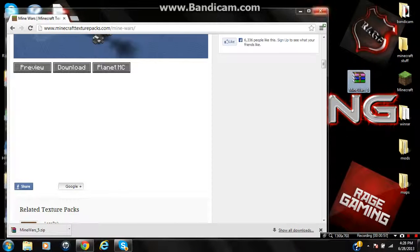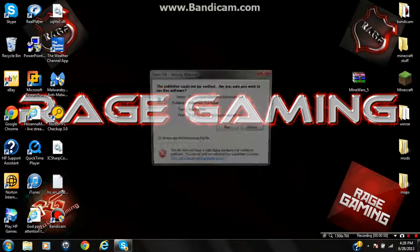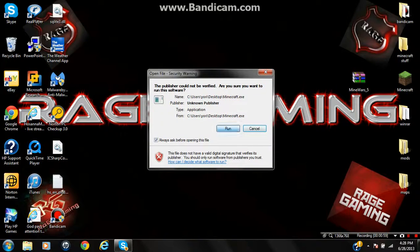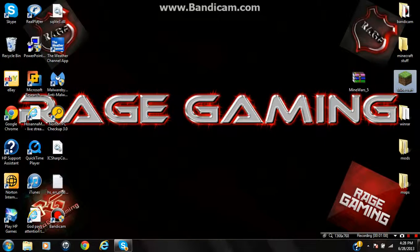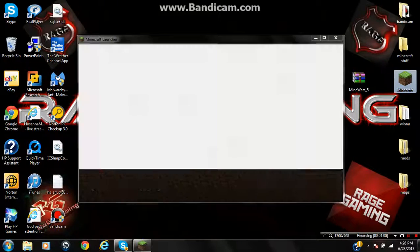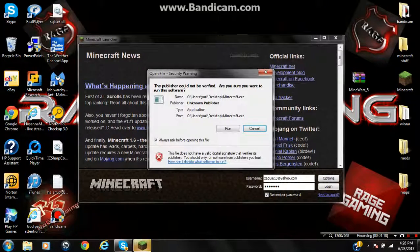Yeah, the texture pack. So, I'm going to open Minecraft. Okay, good.